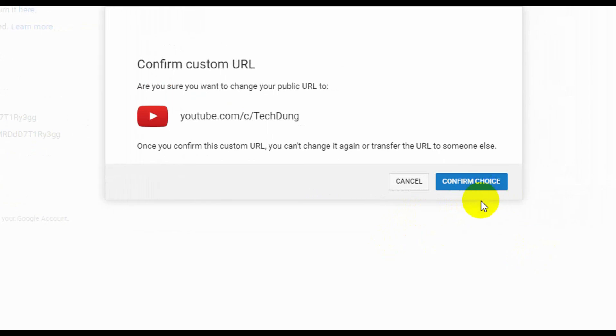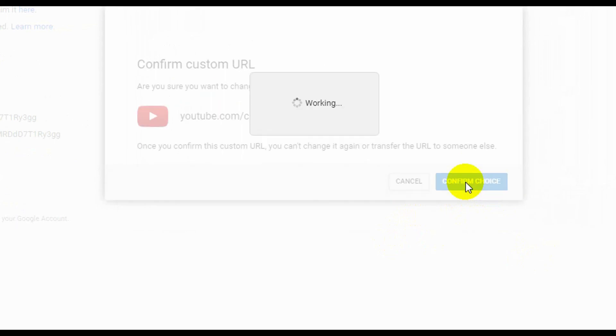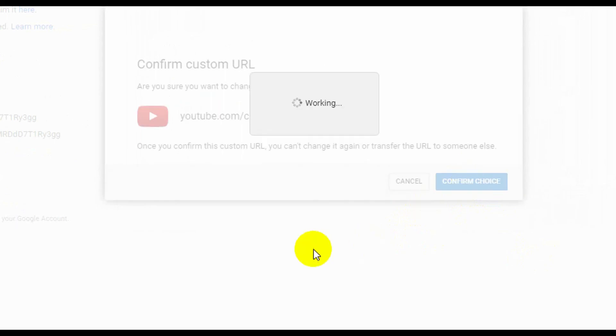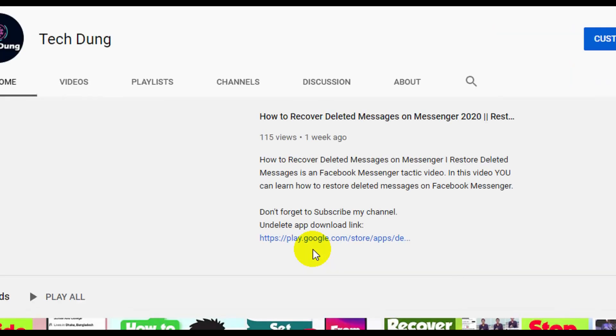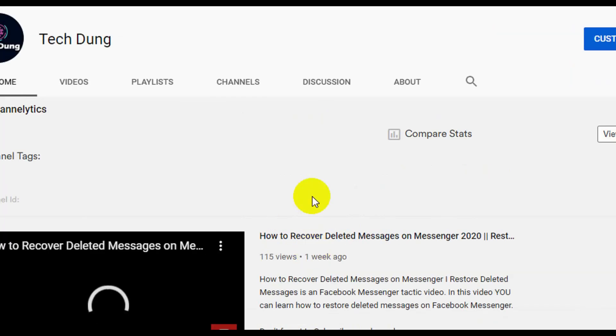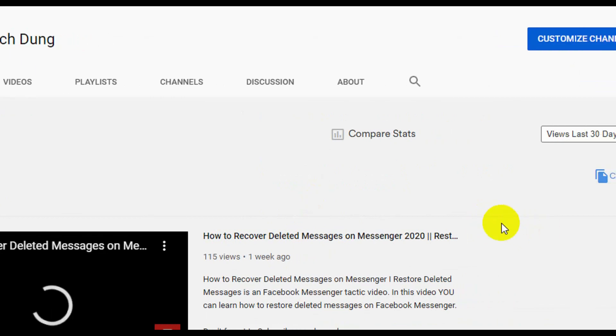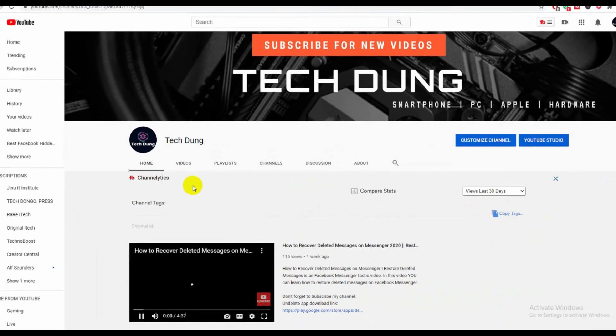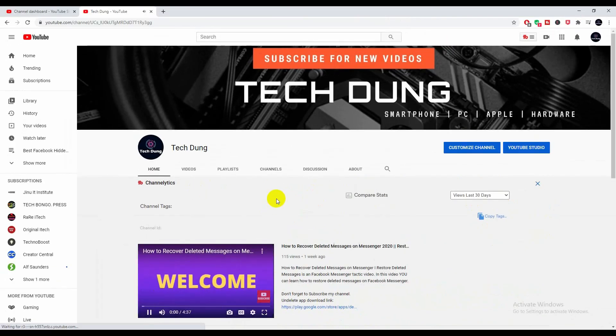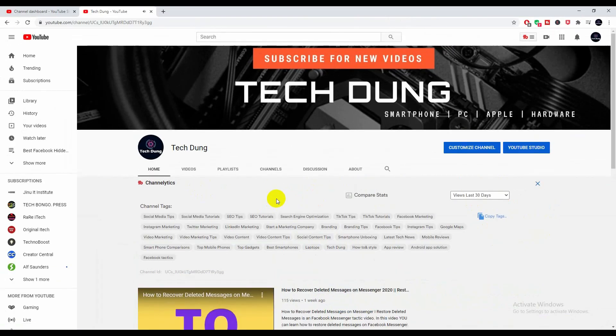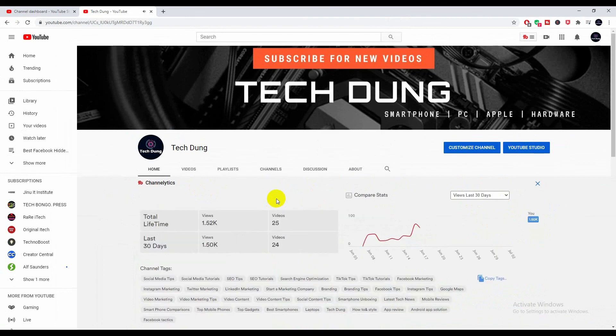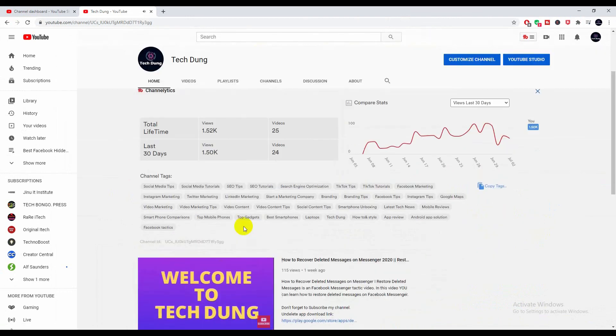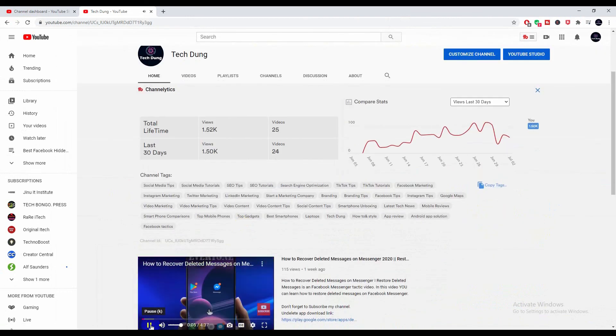Right now it is working. Your channel custom URL has been selected, and hopefully it will work well. Thank you so much for watching my video, and hope to see you again.